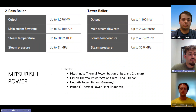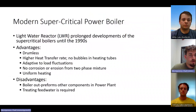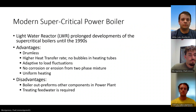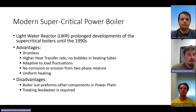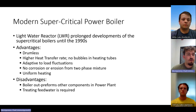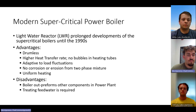Here is a company that makes the boilers. Most of them had early developments, however they were prolonged by the light water reactor. Most of the advantages you get with a supercritical boiler is that it is drumless — it is one continuous in-and-out flow. It does not have to go through a system of heat exchangers to change from liquid to gas; however, it has a higher heat transfer rate.